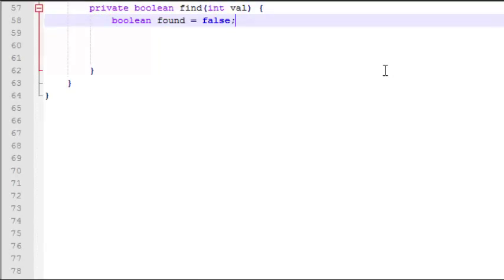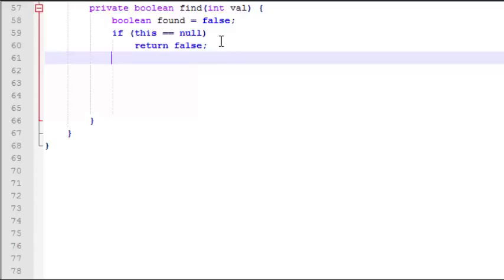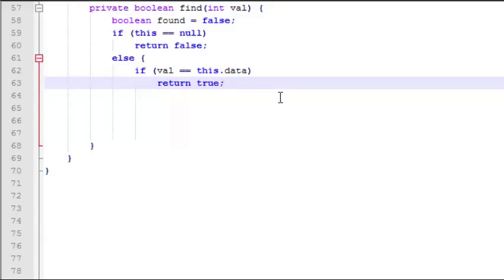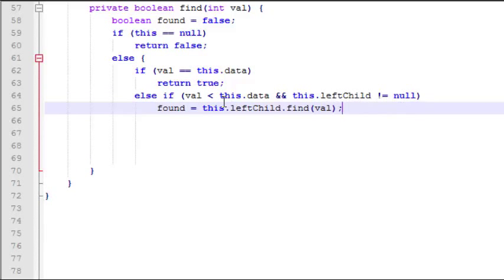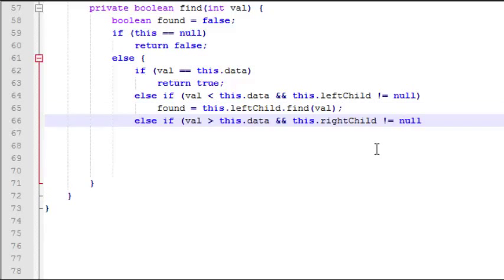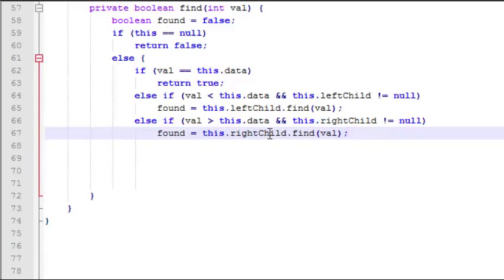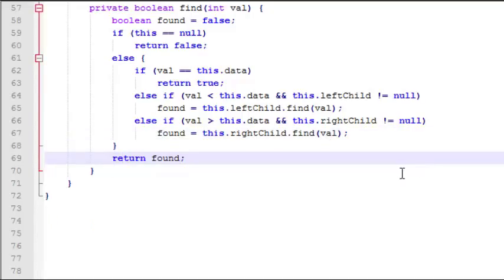Let's jump down and write the find function in the node class. All our functions here are going to be private. We declare a boolean variable called found and initialize it to false. First, we check if the node we're currently at is null — if it is, we return false because the value hasn't been found. If it's not null, we continue traversing. Next, we check if the value equals the data of the current node — if so, we return true. If the value is less than the current node's data and the left child is not null, we do a recursive call on the left child. If the value is greater and the right child is not null, we do a recursive find on the right child. Lastly, we return found.